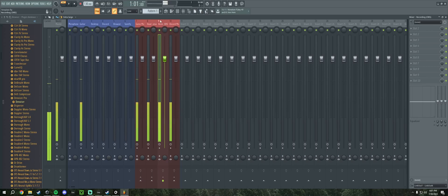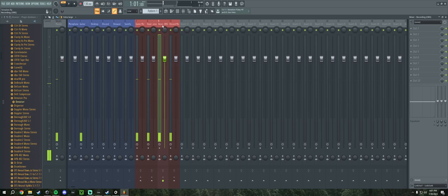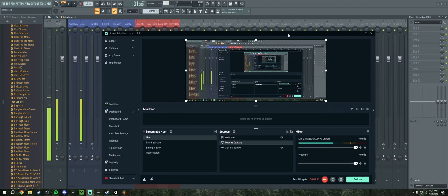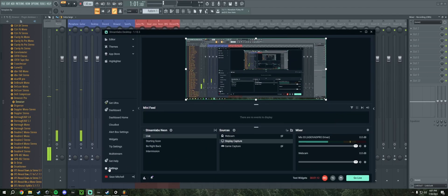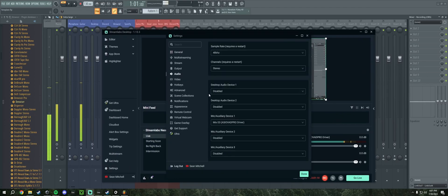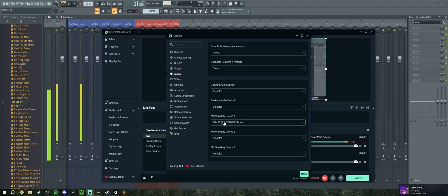As for this one here, recording OBS, this obviously goes to OBS. To set that up we're going to want to go to OBS, go into the settings, audio, and make sure that our microphone device is Mix03.